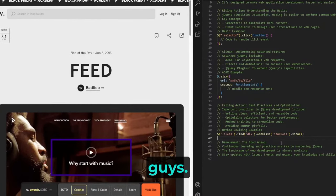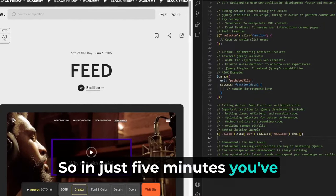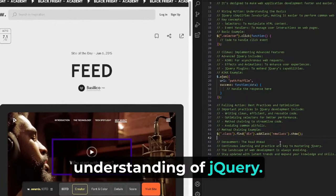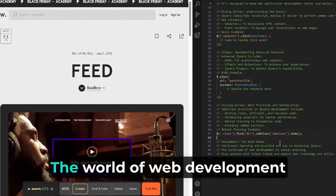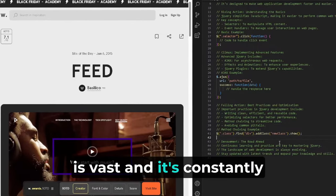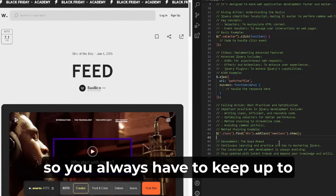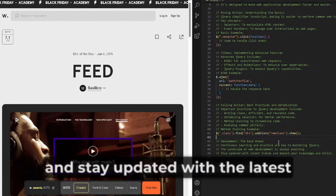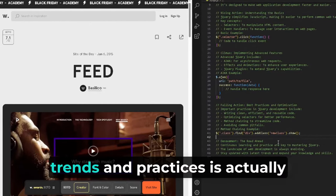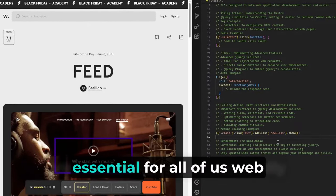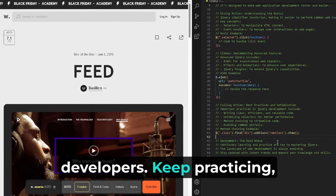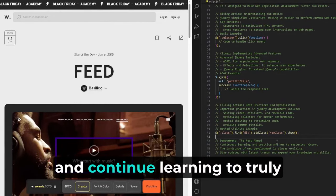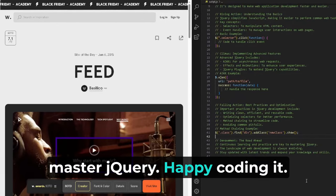So in just 5 minutes, you've gained a foundational understanding of jQuery. But the journey doesn't end here, guys. The world of web development is vast and constantly evolving, so you always have to keep up to date. Staying updated with the latest trends and practices is essential for all web developers. Keep practicing, explore more complex projects, and continue learning to truly master jQuery. Happy coding.